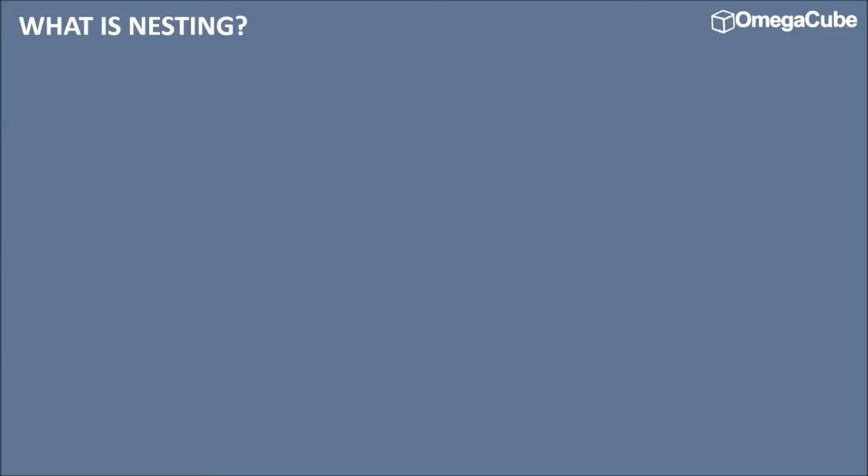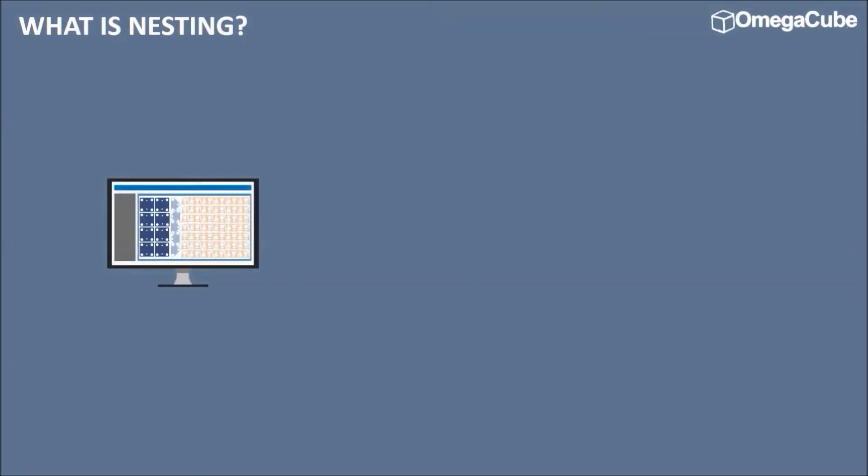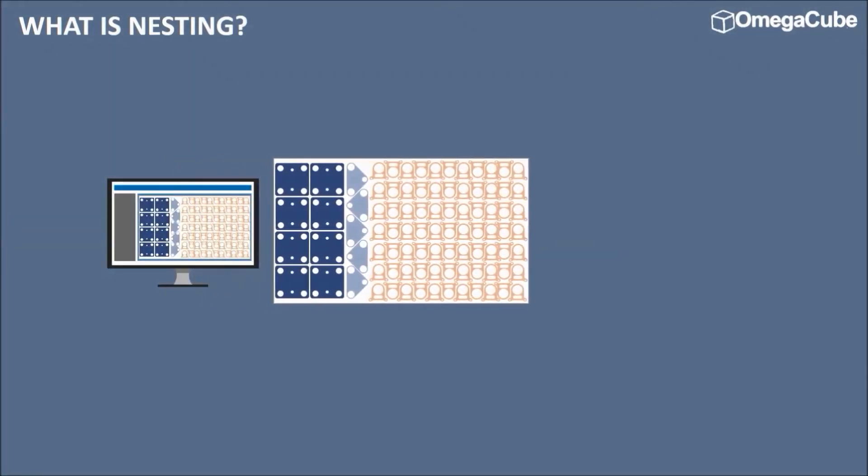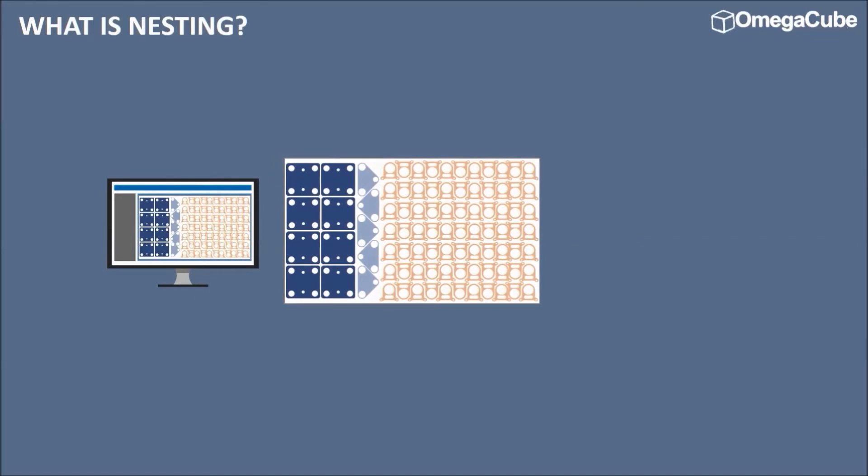Let us take a look at how nesting technology integrated with an ERP improves manufacturing execution. So what is nesting? Nesting is a manufacturing process where cutting patterns are efficiently laid out on a nesting software, ensuring maximum material utilization and minimum raw material wastage.